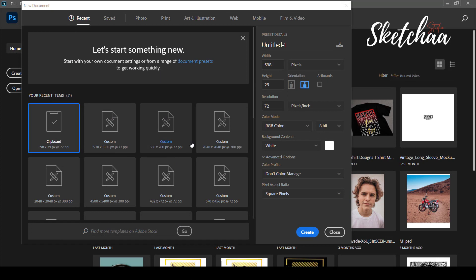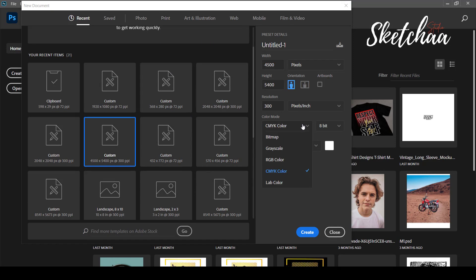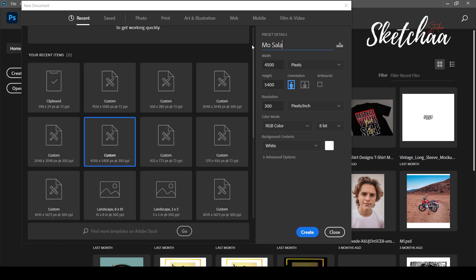I will use Photoshop for today's design. The first thing is to open a new document. I am using a document with 300 resolution and RGB color. You can use any document dimensions for today's design.